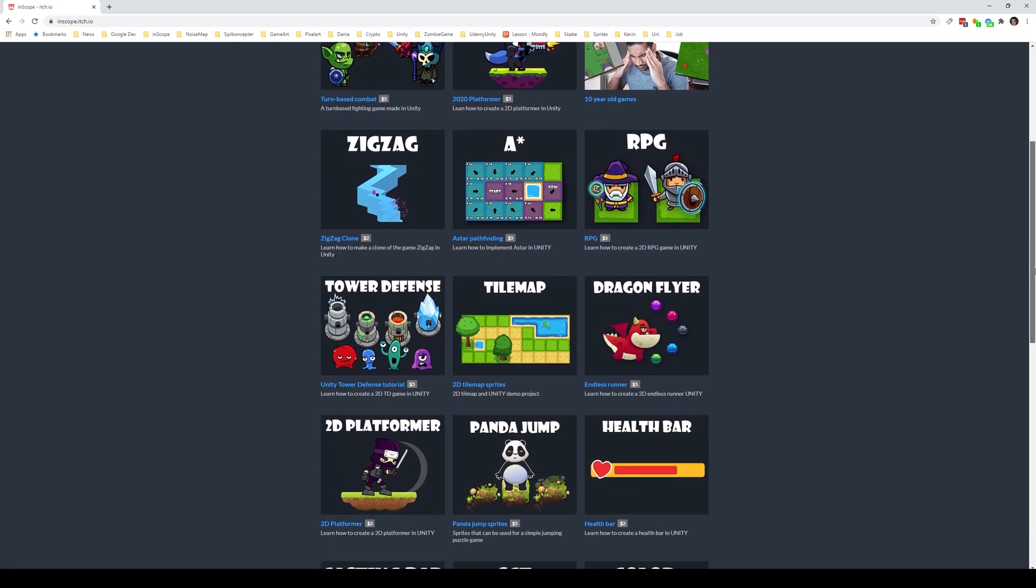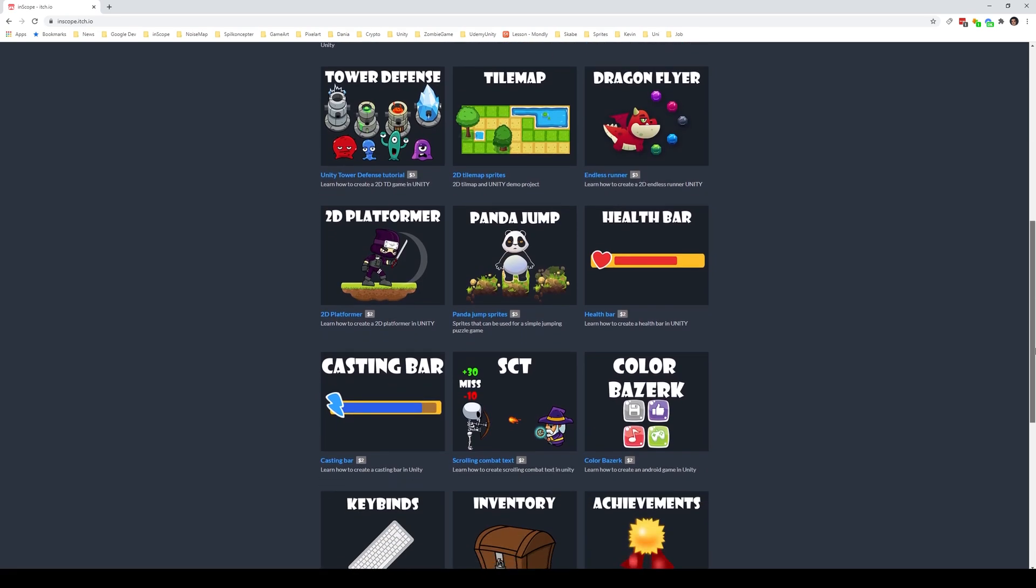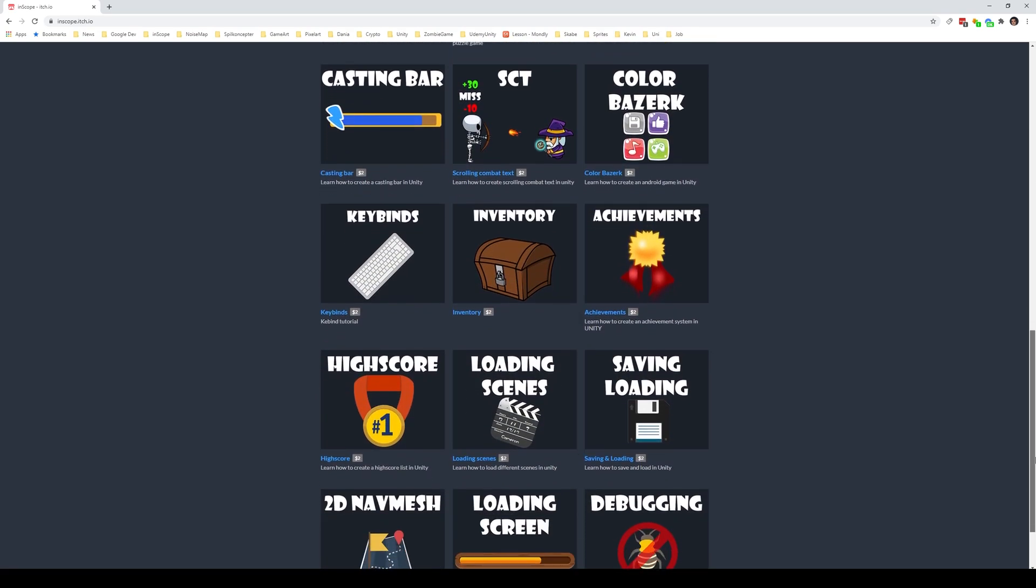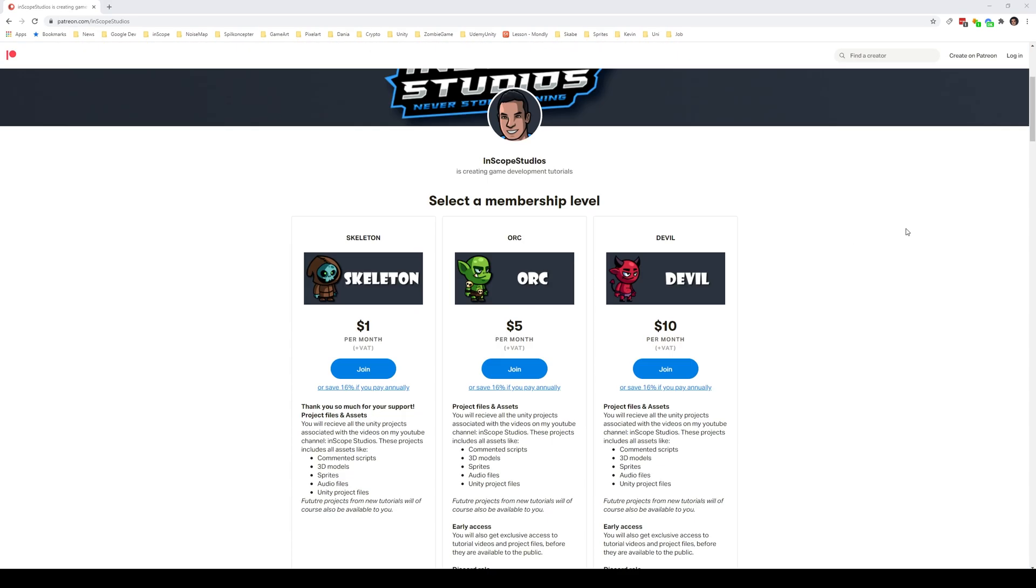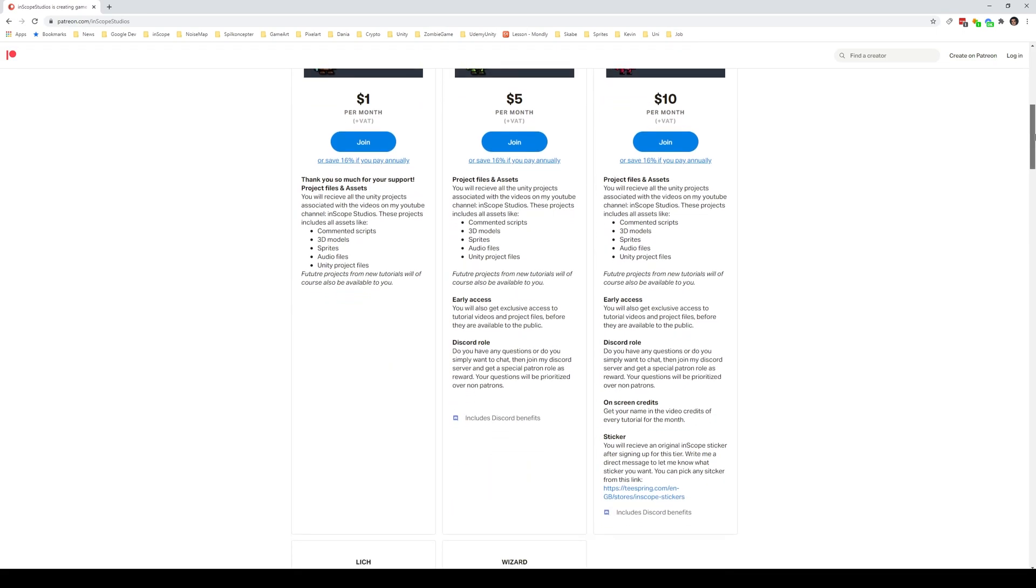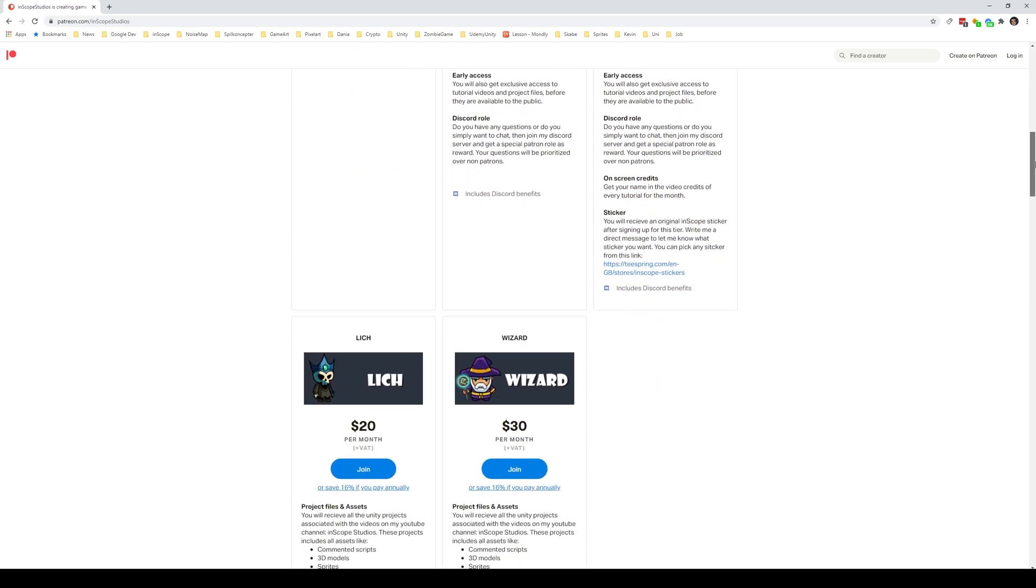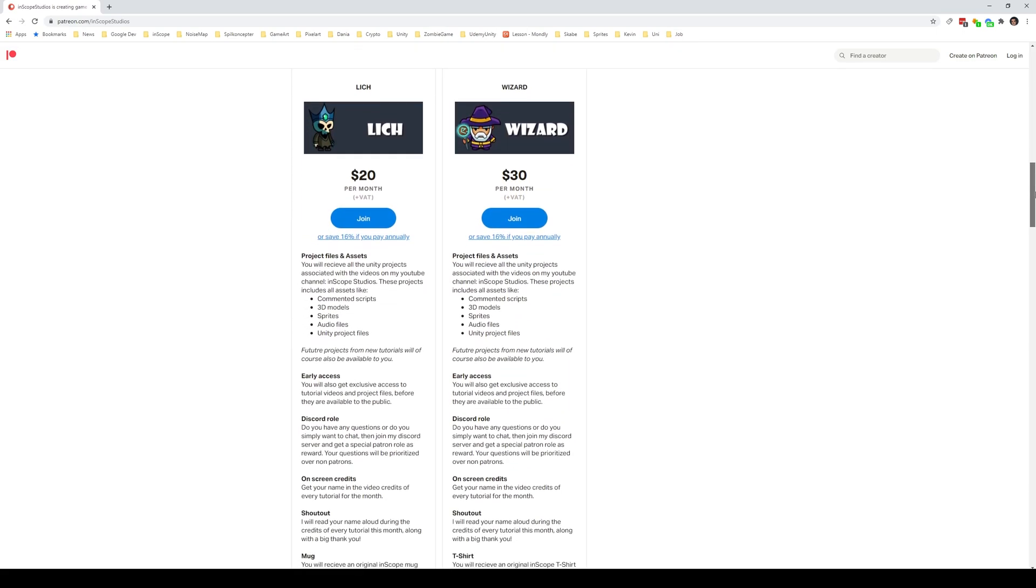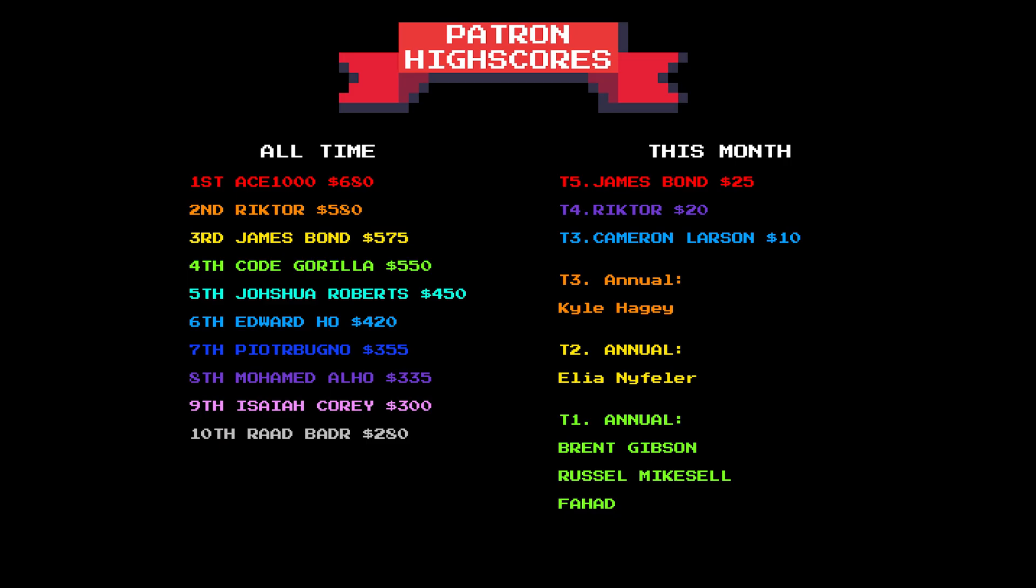Before we start the video, I would like to remind you that you can gain access to all my projects on itch.io by supporting me with one dollar on Patreon. In that regard, I would also like to take a moment to say thanks to all my patrons because I wouldn't be able to keep making these videos without you, so thank you so much for all your support.